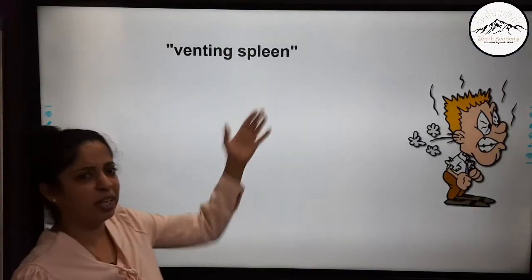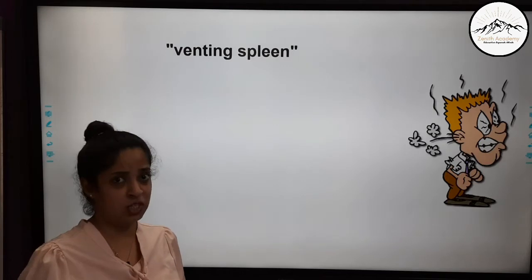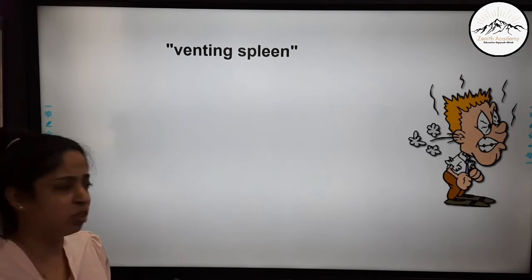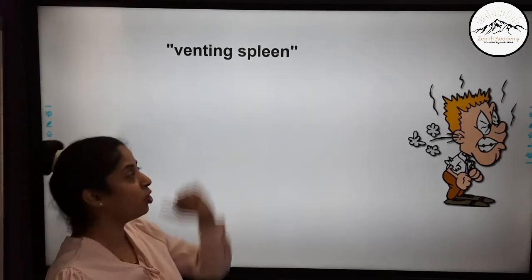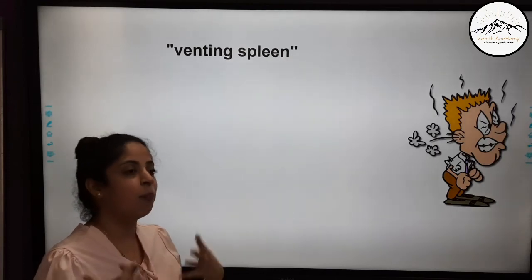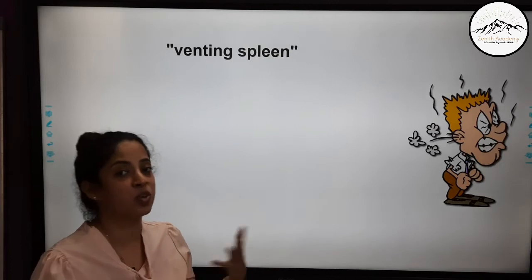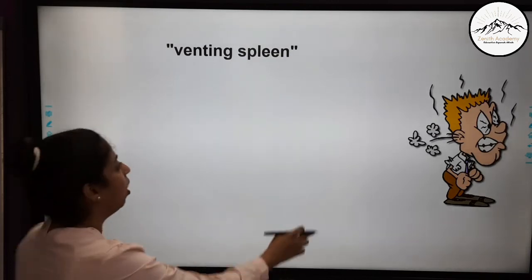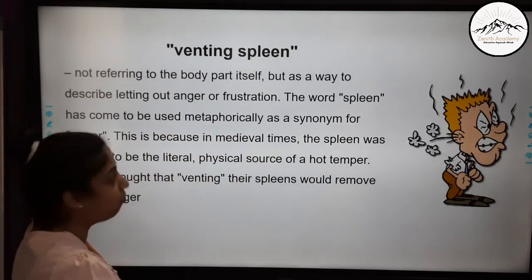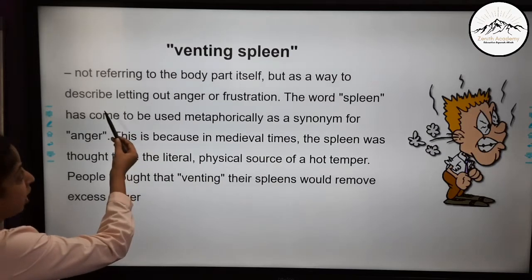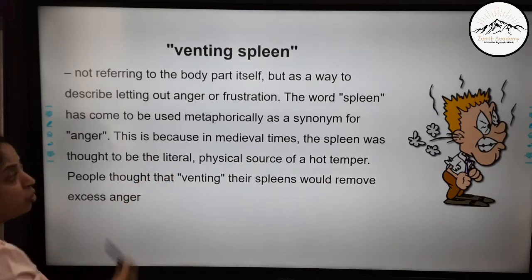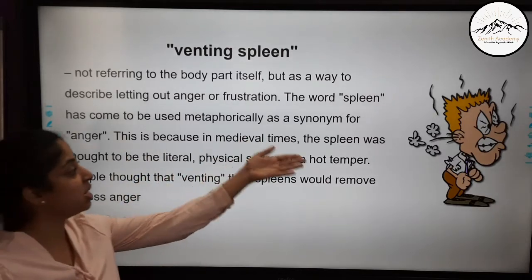You must have heard of the phrase 'venting spleen.' This phrase means letting out anger and frustration. So this is a phrase used in English to show that a person is letting out frustration — venting the spleen out. It is very interesting. Not referring to the body part itself, but as a way to describe letting out anger or frustration. The word 'spleen' has come to be used metaphorically as a synonym for anger.